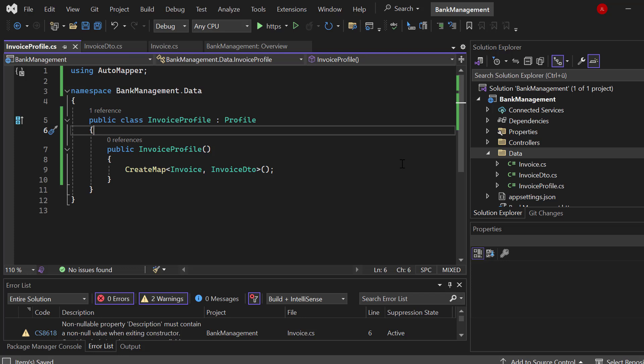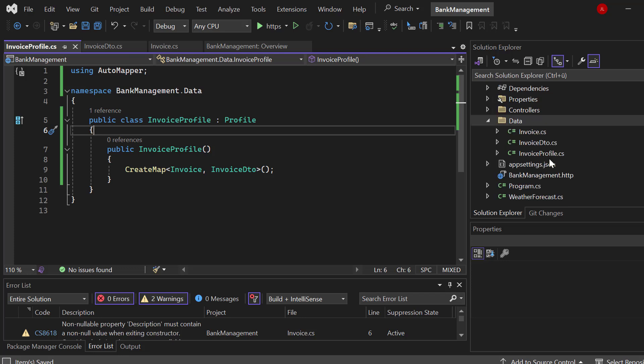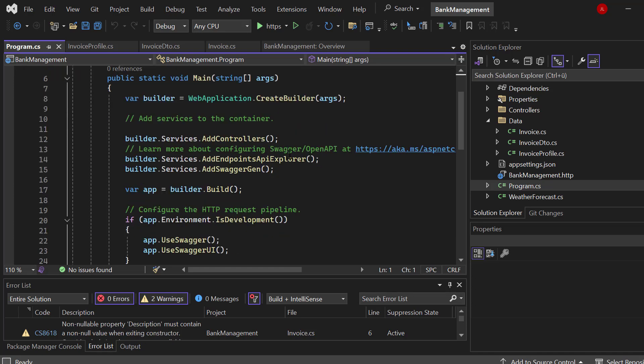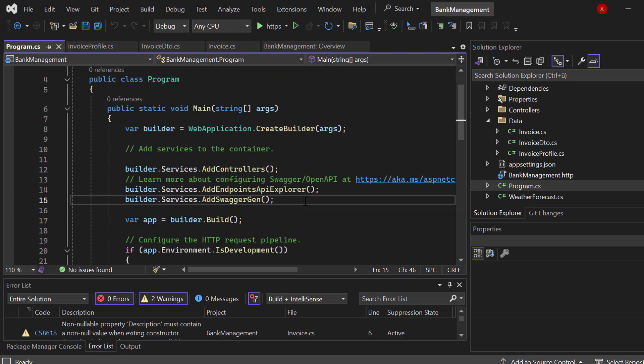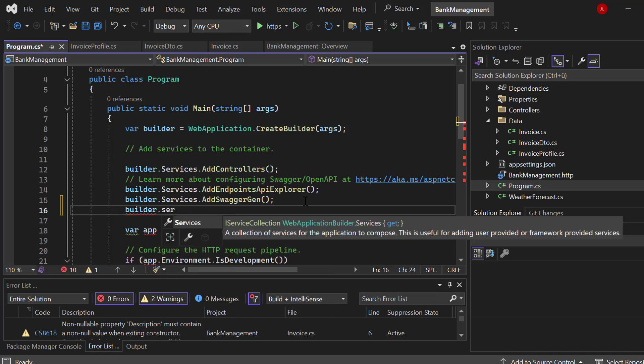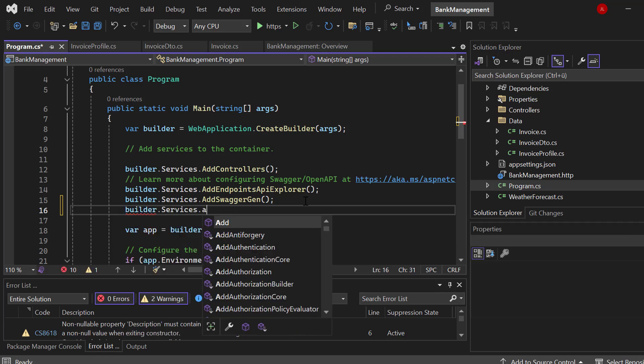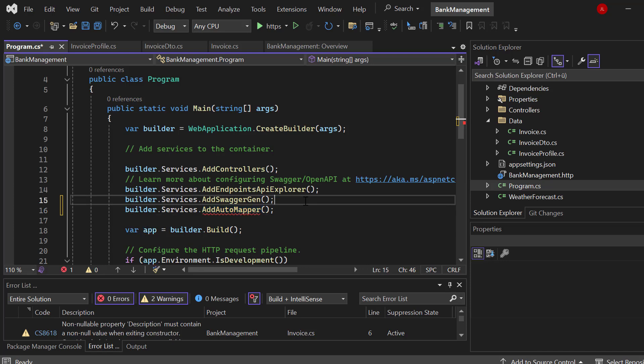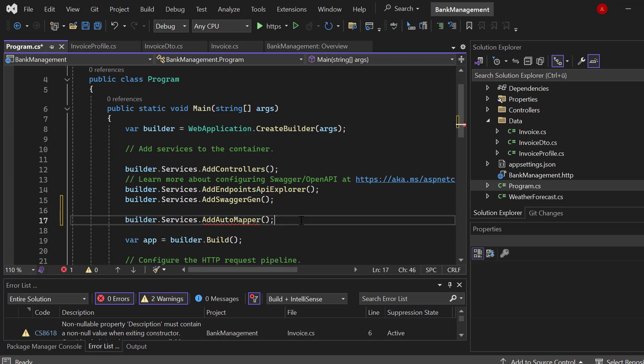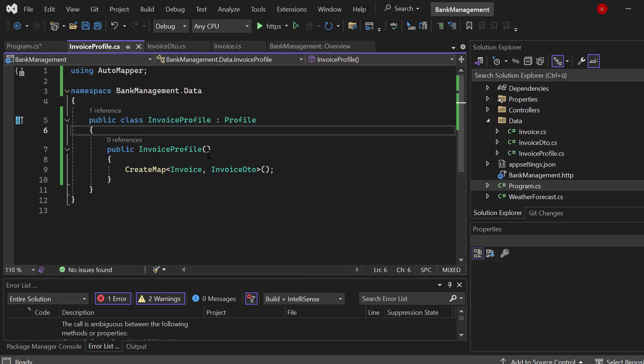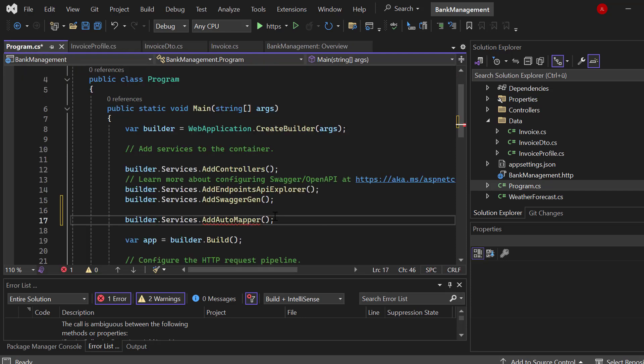Now, we have created the profile. It's time to now register our AutoMapper. So go to program.cs, or if you have just another application, which is not based on ASP.NET, just go to basically any other main method that you're running whatsoever. And let's go to the services here. We simply call builder.services and then .AddAutoMapper. Now, let's just add the parentheses here.